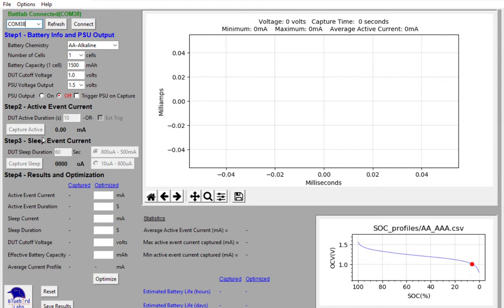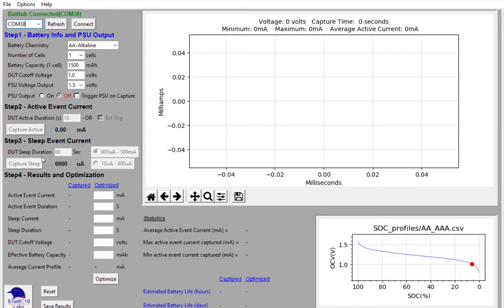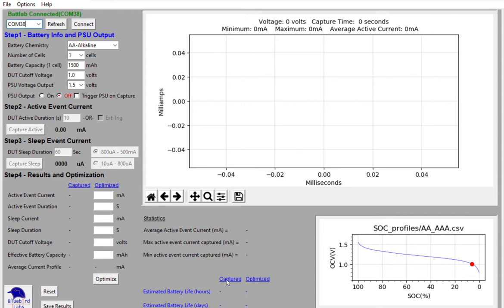The sleep current of the device has a duration just as does the active event, and we'll talk a little bit about how you enter that data in here in a minute. And then step four is once you've captured both the active event and captured the sleep event current and you've entered in your battery information, all of the results will be displayed here and you'll see the estimated battery life of your device in hours and days. And then we'll talk a little bit about how you can optimize that.